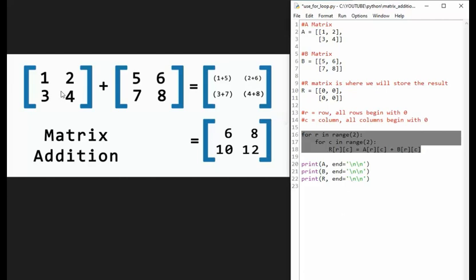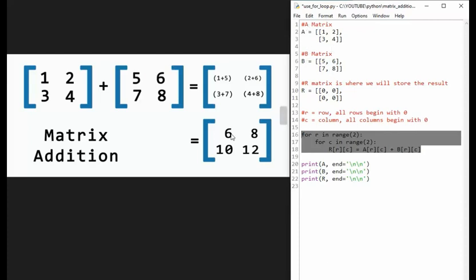Now if we look over here, we see that we have a matrix plus a matrix, and then here shows us the math that we had to do, and then the results. So for this first matrix, I'm going to call that A. And this second matrix, I'm going to call B. And this final one, I'm going to call matrix R, R for results.